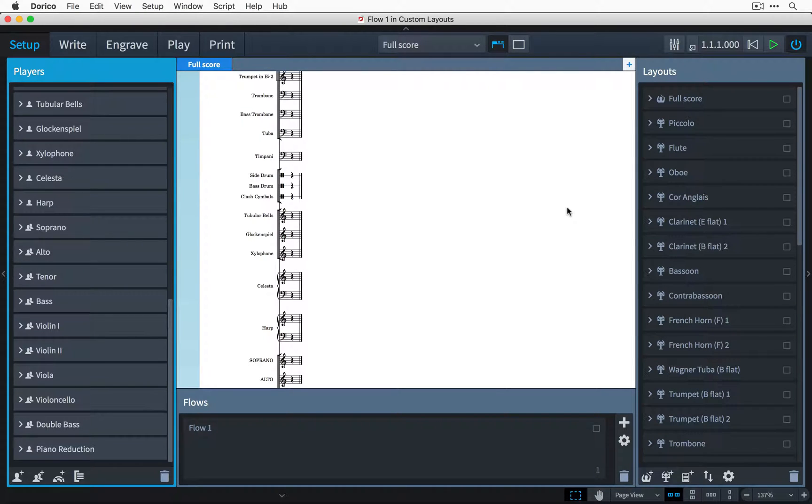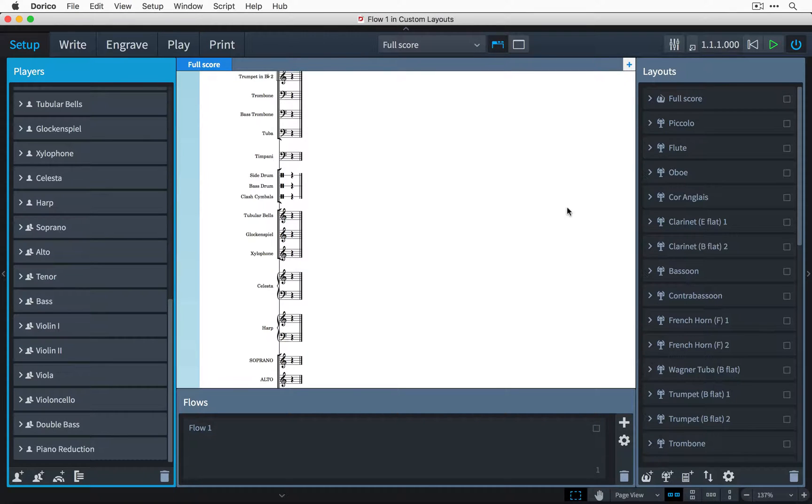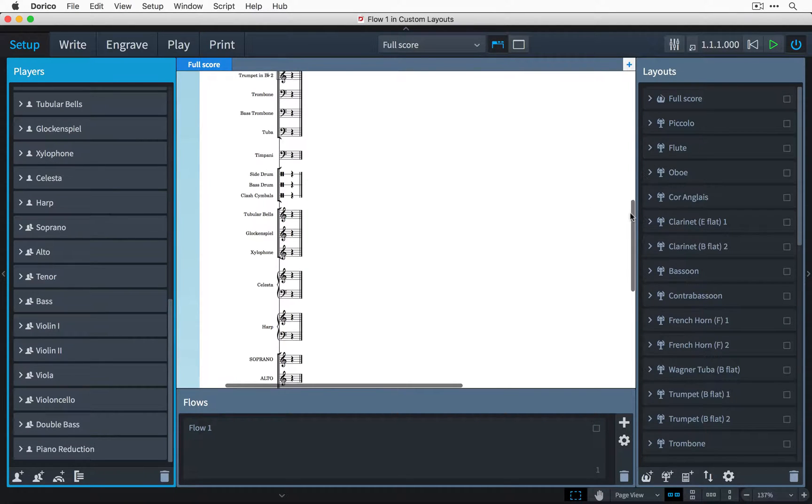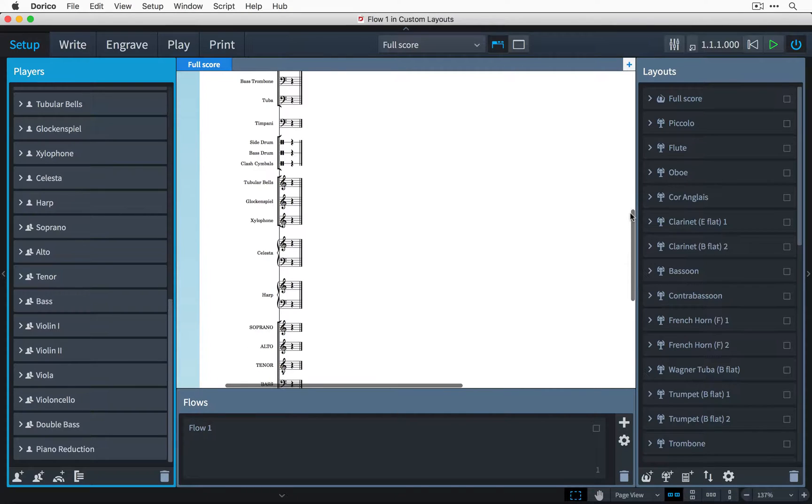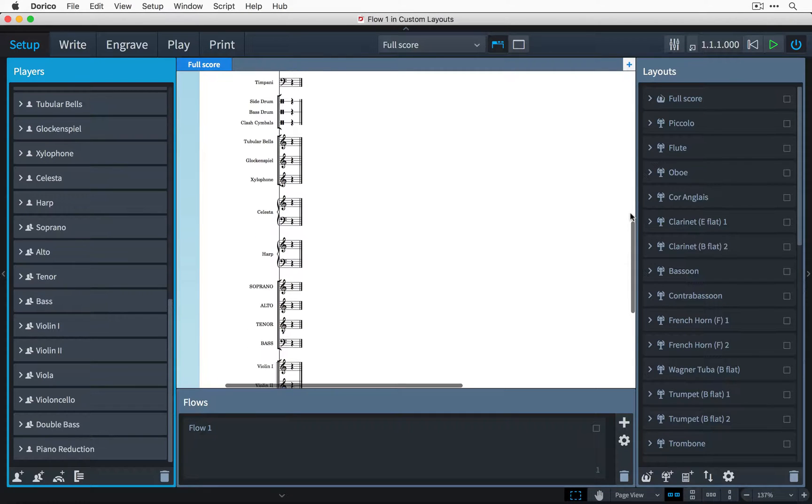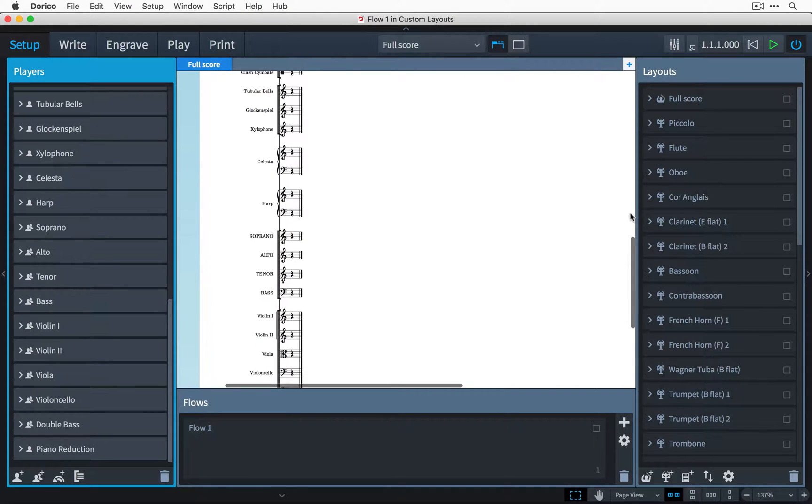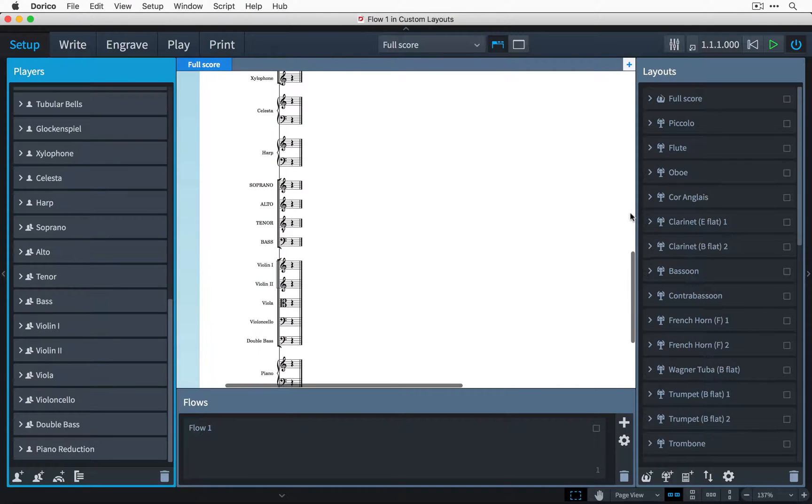I'm just starting a new project for a large ensemble of chorus and orchestra. I've added all of my players, and Dorico has helpfully created layouts for me for both the full score and the instrumental parts.